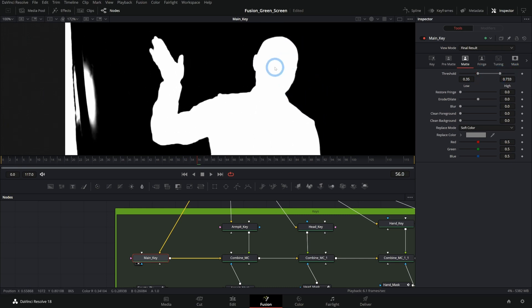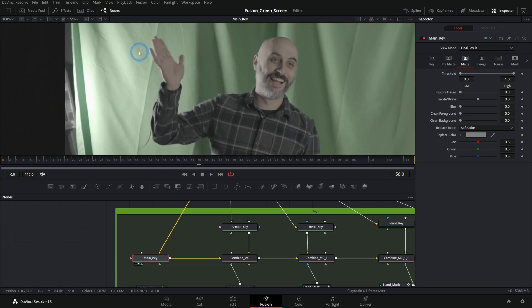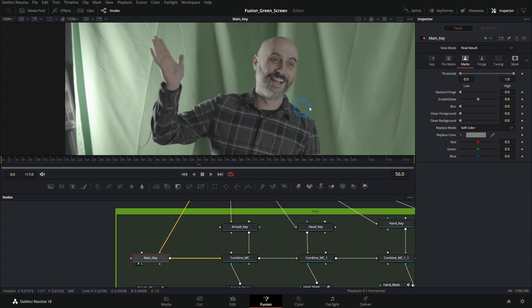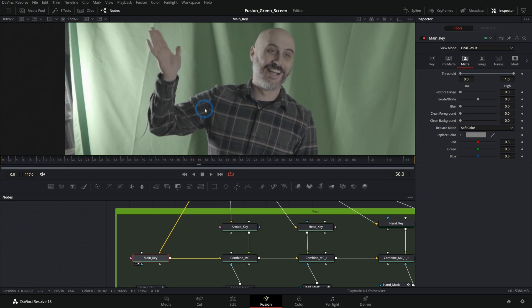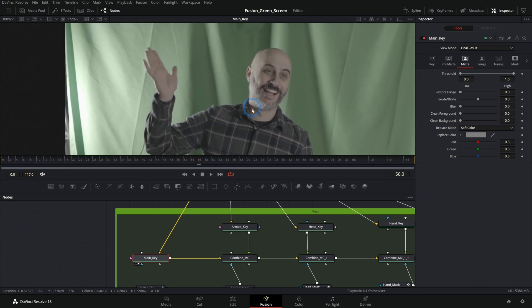Now, when we do this, because we have all these different brightnesses and colors and everything in our background, it's not going to do a good job with every part of our subject. This might be good for his shoulders and part of his arm, maybe part of his neck.